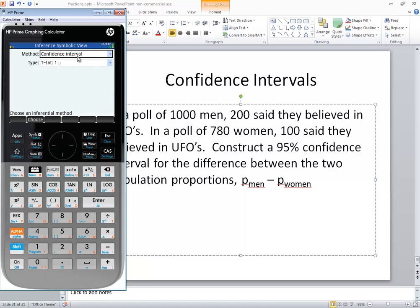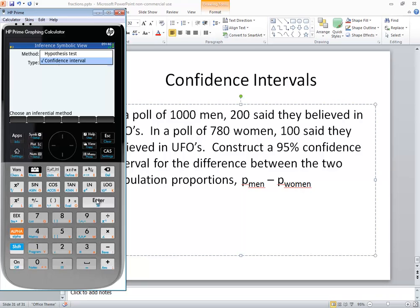Now, the method type—if you press enter, we want to choose confidence interval. So if it isn't already selected, then if hypothesis test is selected, for example, you want to select confidence interval and press enter.